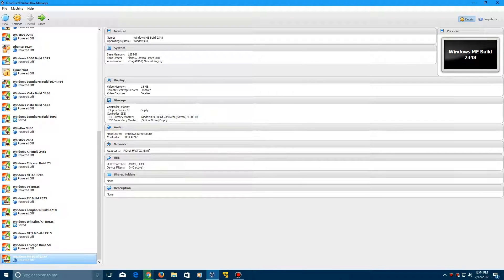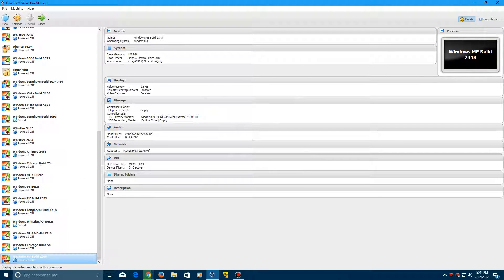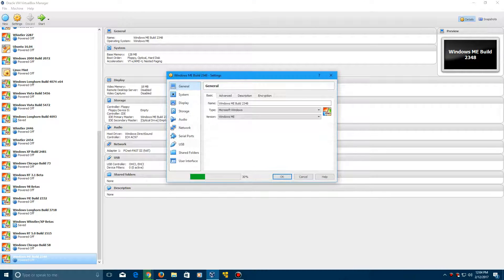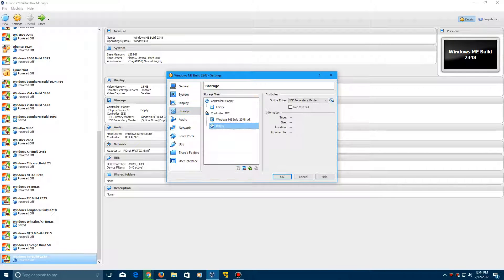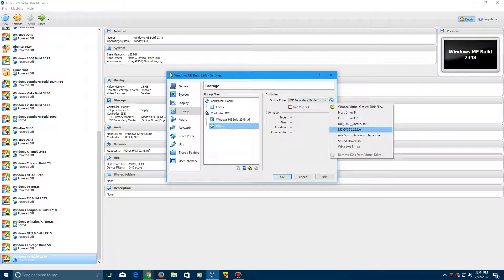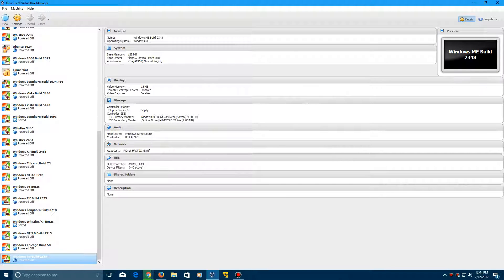And now we're going to go ahead and go to Settings, go to Storage, then go to the empty disk and insert the MS-DOS 6.22 ISO. Click OK and then go ahead and click Start.